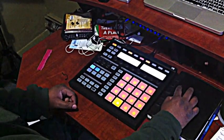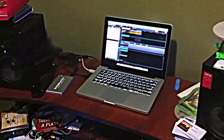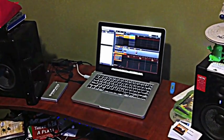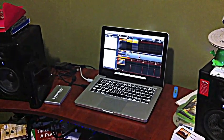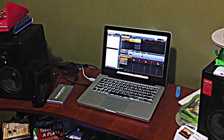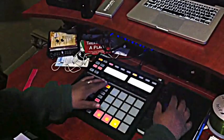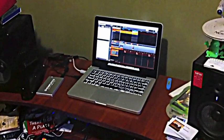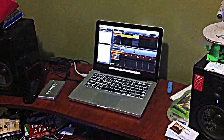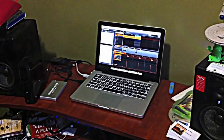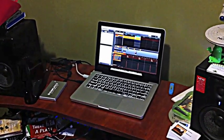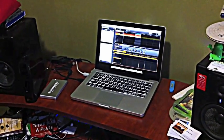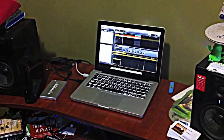Now just to make it a longer song, we're going to create one more part. Go to scene again and duplicate. Now since we like the drum pattern in group A, we're going to keep that, but what we're going to do is change the pattern in group B.